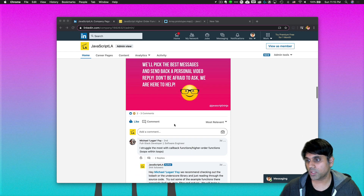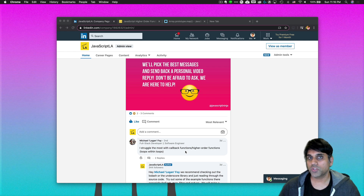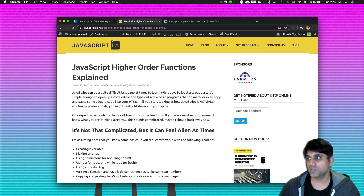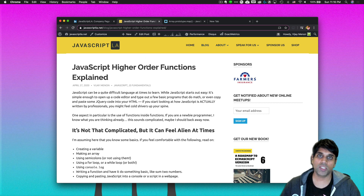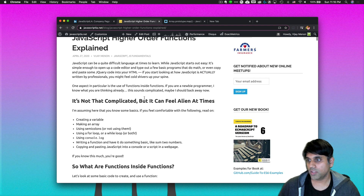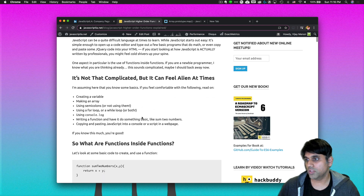Our question comes from Michael Logan Foy, who talked about callback functions and higher order functions. This is something that comes up quite often at interviews. I'm going to point to our blog post, 'JavaScript Higher Order Functions Explained,' which you can get to from javascriptla.net/blog. I'll put a link to this particular post in the video description below, and I'm going to reference it — but if you want more detail, you can read the entire blog post.